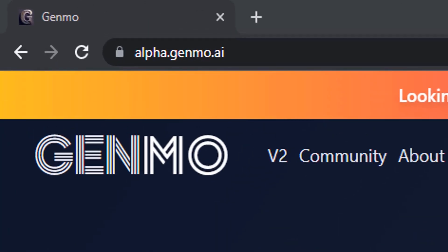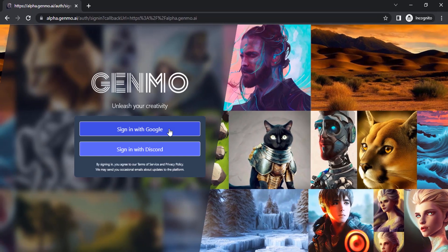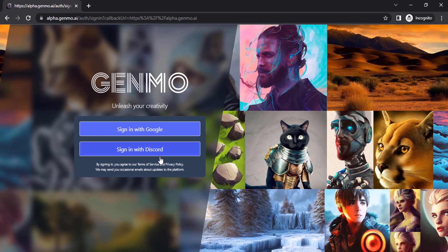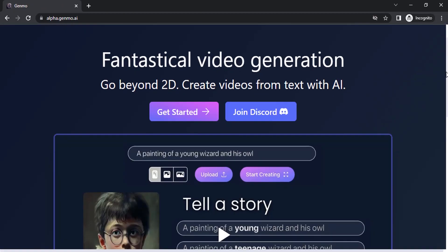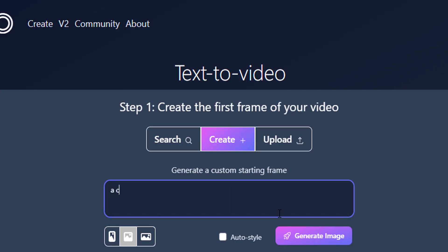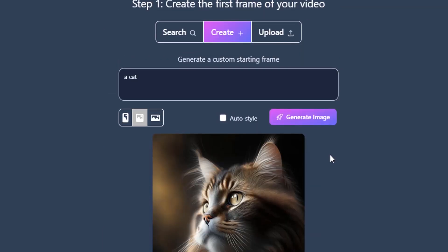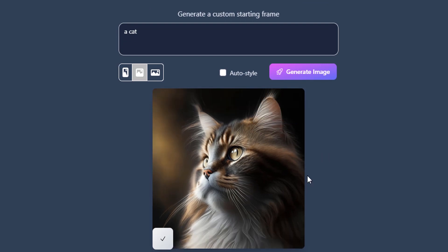Go to this website alpha.genmo.ai and click on 'Create a Video.' You can either sign in using your Google account or your Discord account. After signing in, click on 'Get Started.' This Genmo website is used to convert text into videos, so you can create a custom starting frame. Let's create one — I'm going to simply type 'a cat.' You can see it created a starting frame of a cat, and using this you can then convert it into a video.